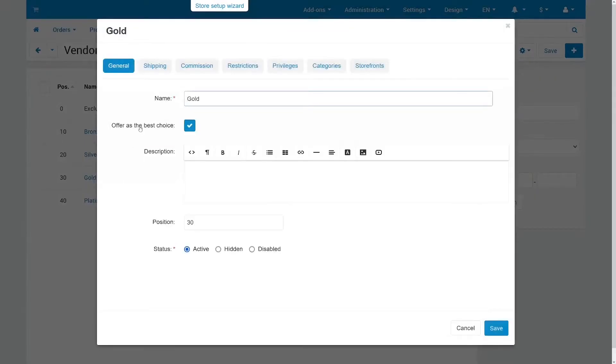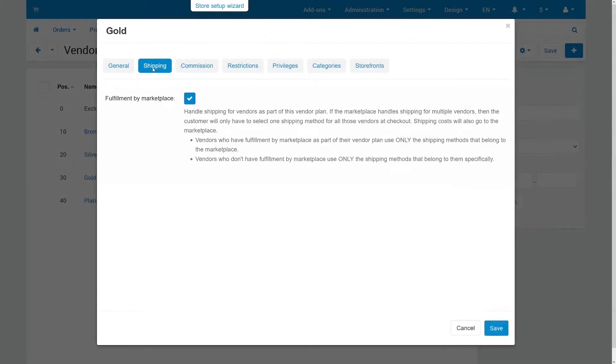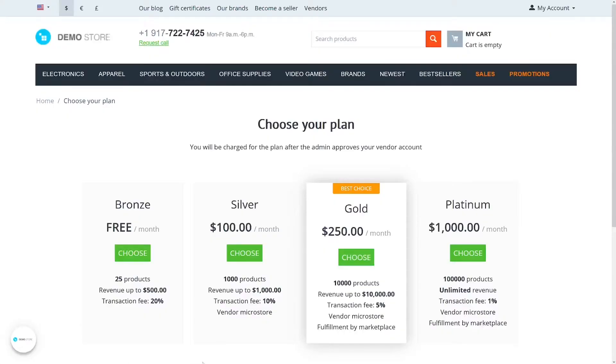This is determined by settings in vendor plans on the shipping tab. That way you can offer fulfillment as part of a more expensive plan. After all, it takes the marketplace more time and money to handle shipping. That's why fulfillment will appear as one of the vendor plan's advantages on the storefront.